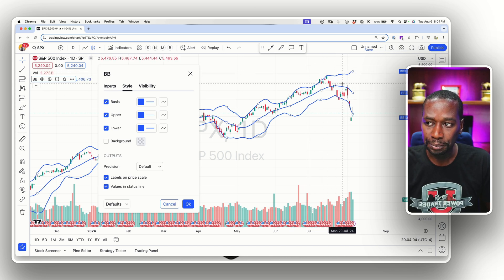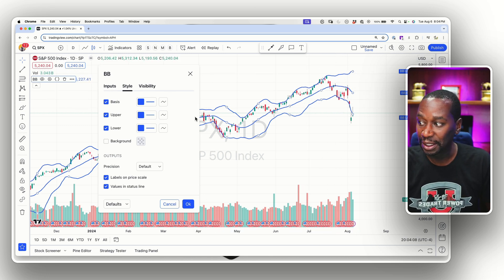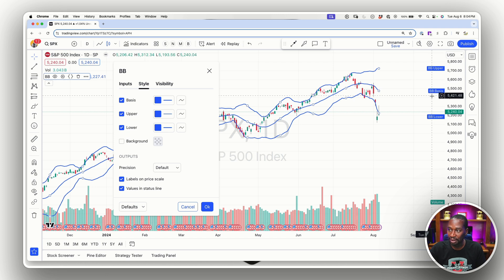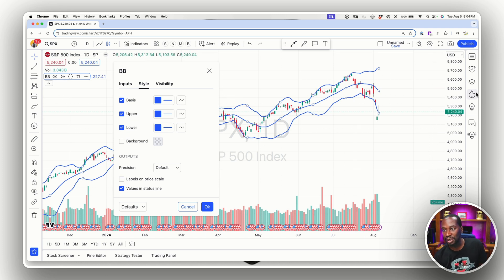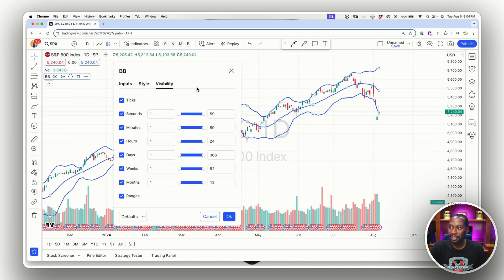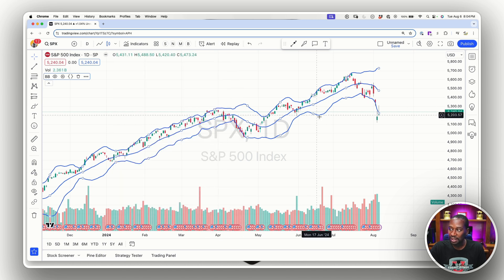That gets you this view on your Bollinger Band setup — you can customize it how you want. The price labels let you know where your upper band, middle, and lower band are, but I don't necessarily need those on my chart as they clutter up the price pane. The values in the status line also clutter the sidebar, so I leave those off. For visibility, I typically leave everything on default — weeks 1 to 52, days 1 to 366, months 1 to 12.